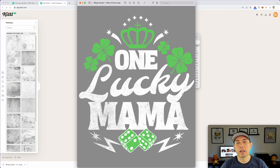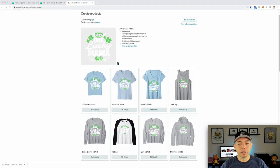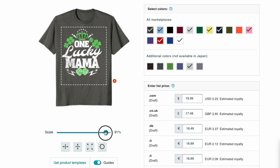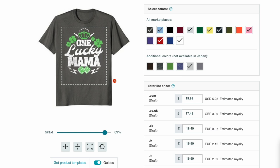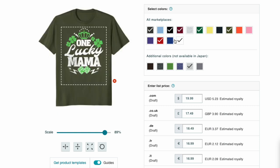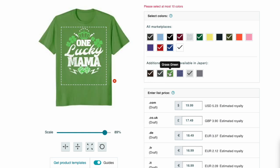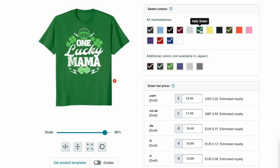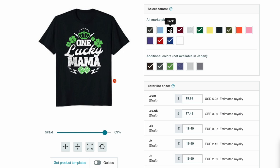Here we are on Amazon. I uploaded it and you can see it knocked out the background. Let's see what colors it looks good on — asphalt gray looks pretty cool. It's kind of big, so we scale it down. Black looks great, cranberry red looks great, of course we want the green — olive green, grass green. It doesn't work on white. The gray looks good too. On green, Kelly green, and even black — I think black looks really cool for that.